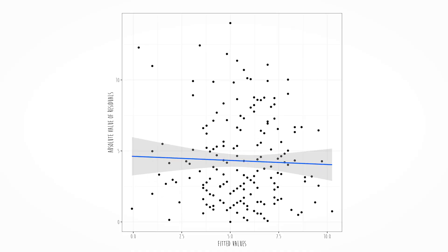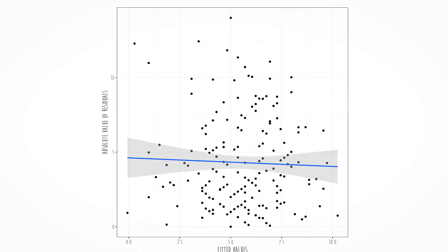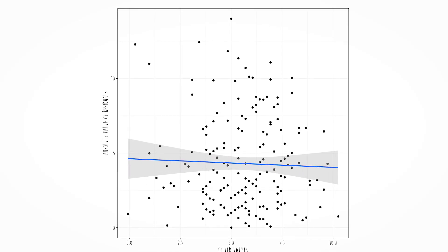Plotting the absolute value of residuals tells us how uncertain we are regardless of whether it's positive or negative. If we become more uncertain at particular values of x, we've got problems. We are looking for flat lines.